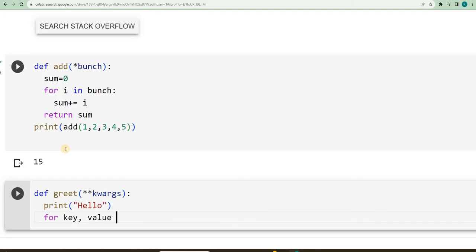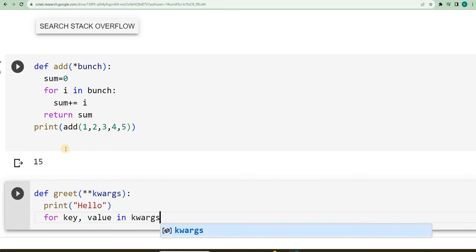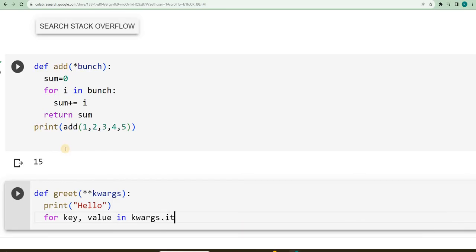both will be there. In, where is it available? It is available in kwargs dot items. This is the syntax.